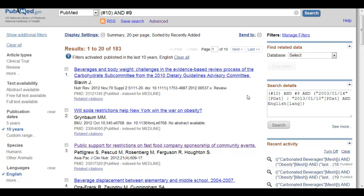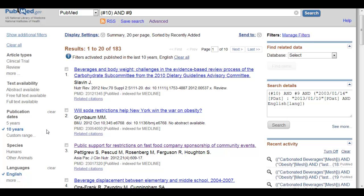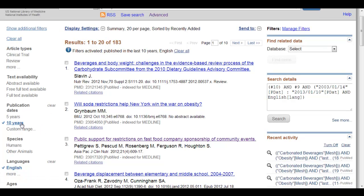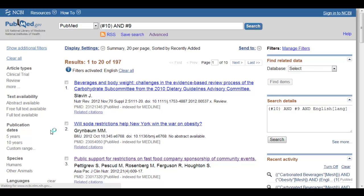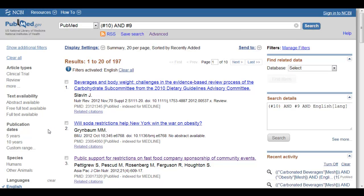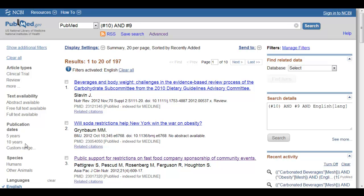Once you've activated filters, the only way to get them deactivated is to either hit clear all or to go back and re-click on the particular filter you would like to take off. Like say if I want to take off 10 years, you'll notice I clicked on it, it's no longer checked and it's no longer in my filters activated.